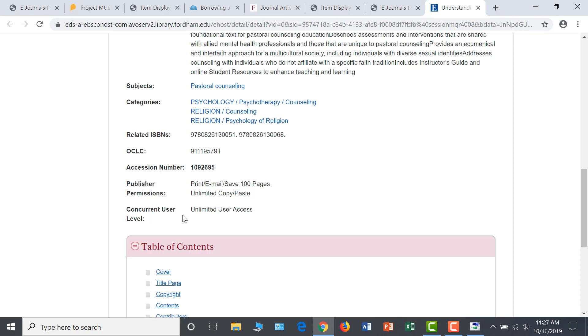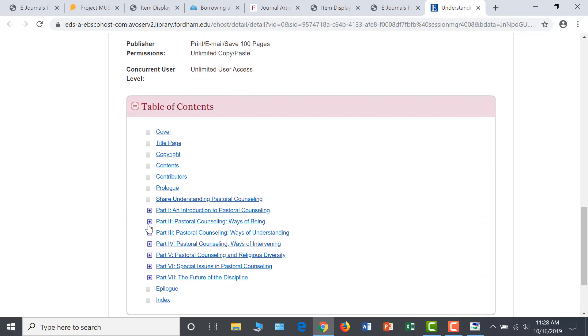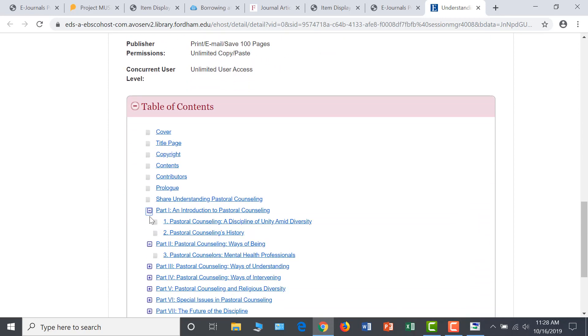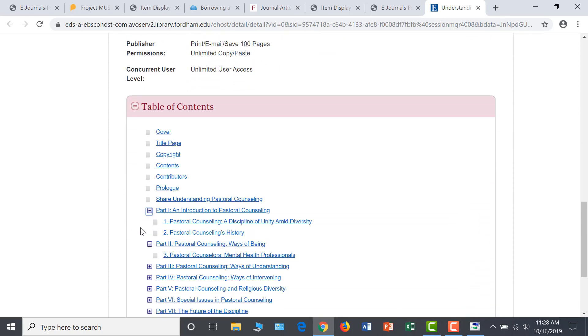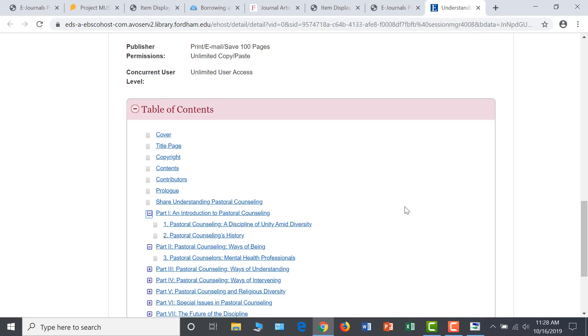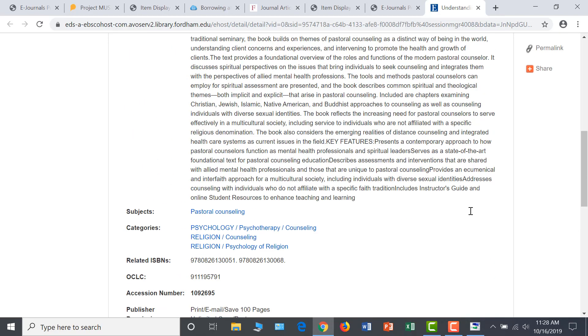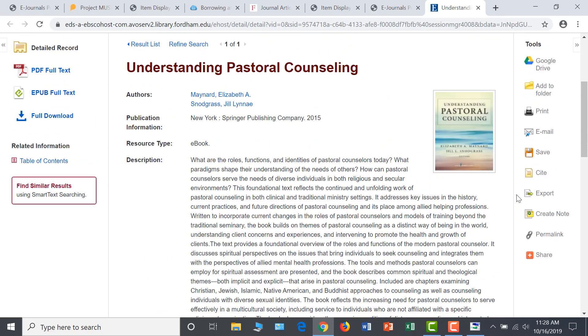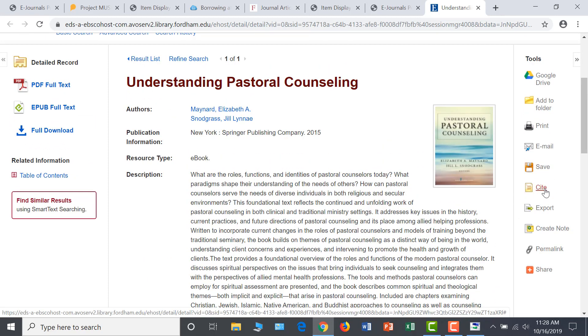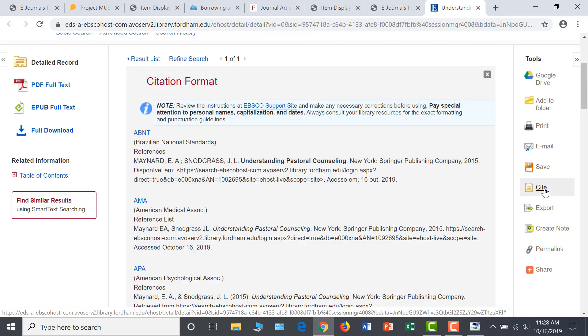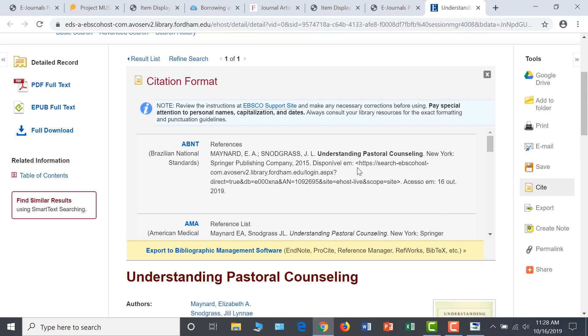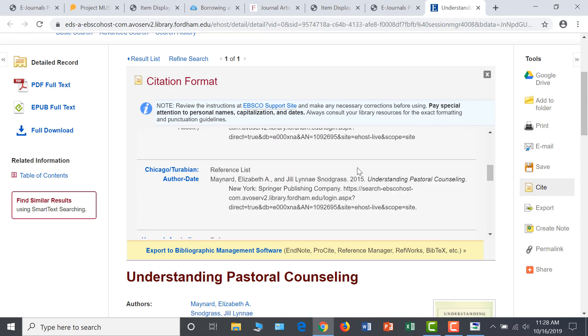To easily jump to the chapter that is most relevant to your research, expand the parts in the table of contents below. Just as you would with your database resources, make sure to collect the citation of this resource in the Chicago style by clicking on site and scrolling to Chicago.